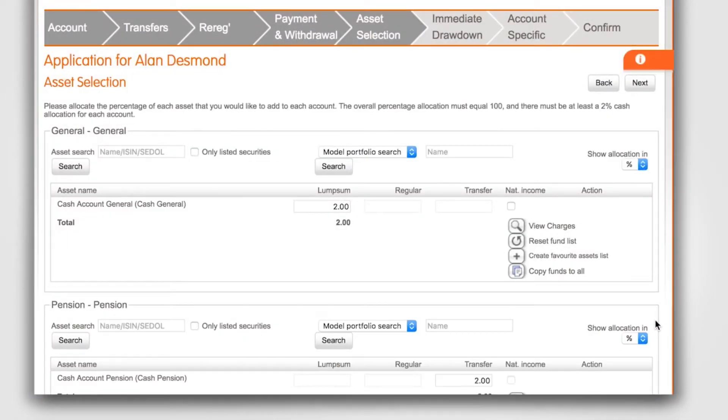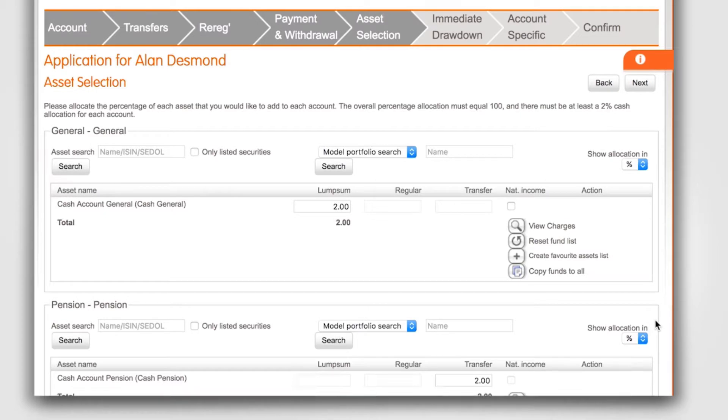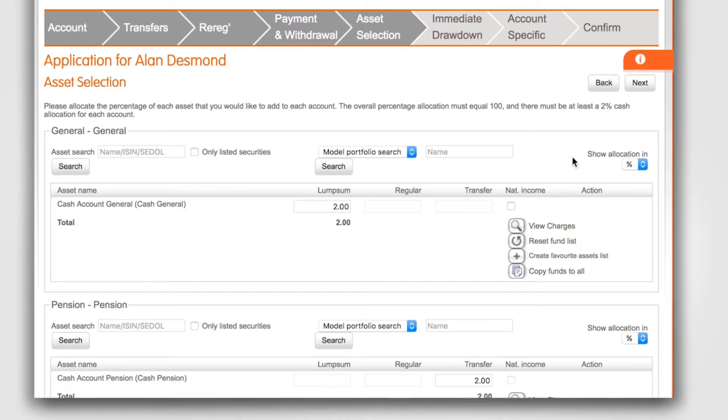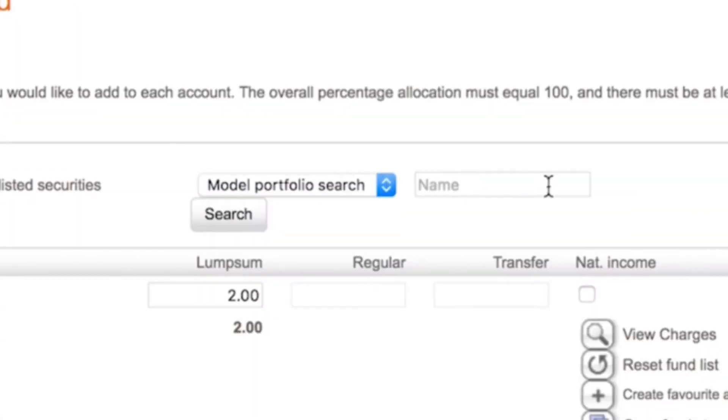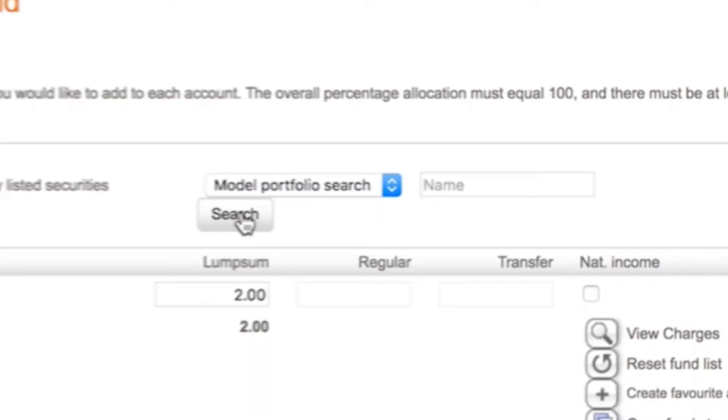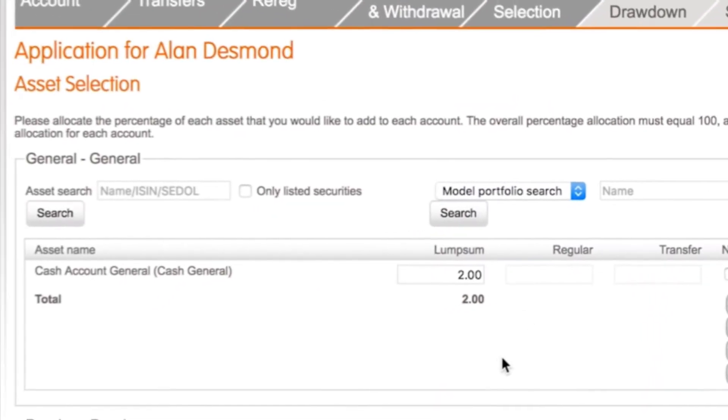Now we've arrived at the asset selection page. If you have a model set up on the platform for this client enter the model name here and click search. This will locate and populate the model and allocation split in this section.